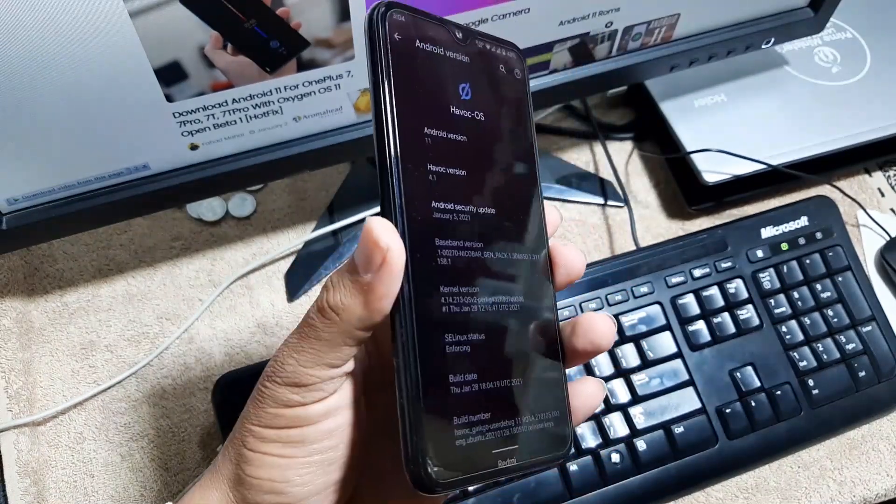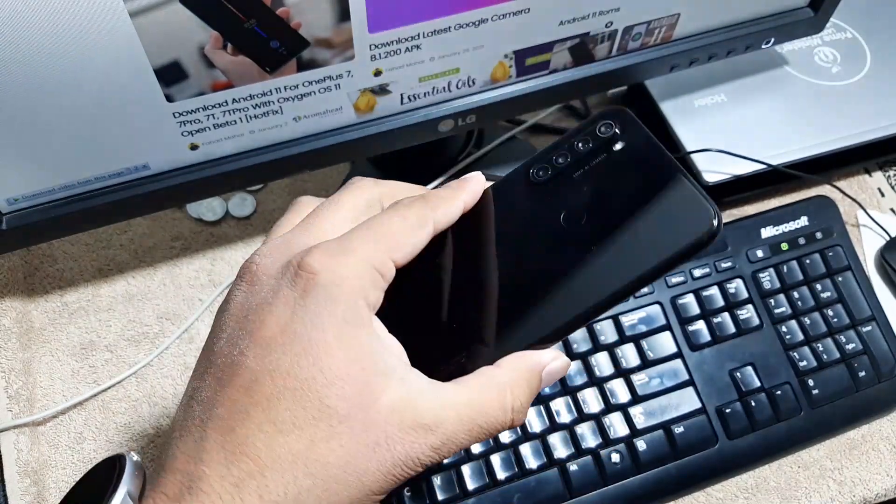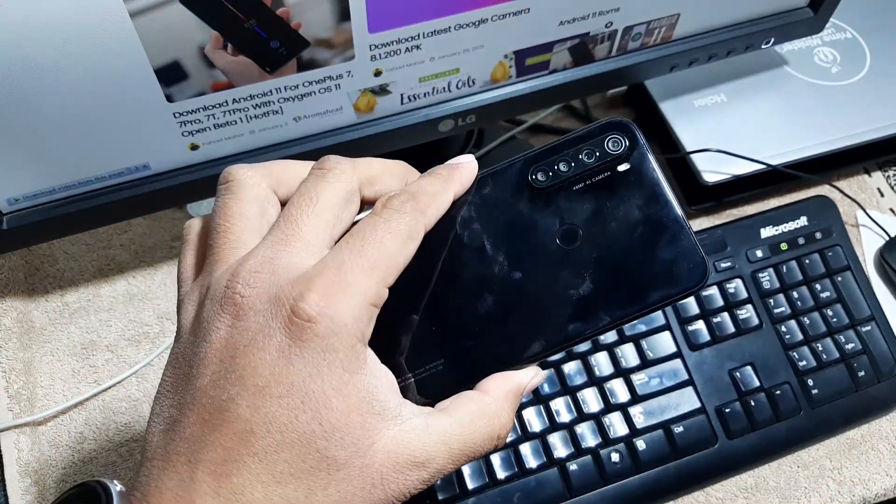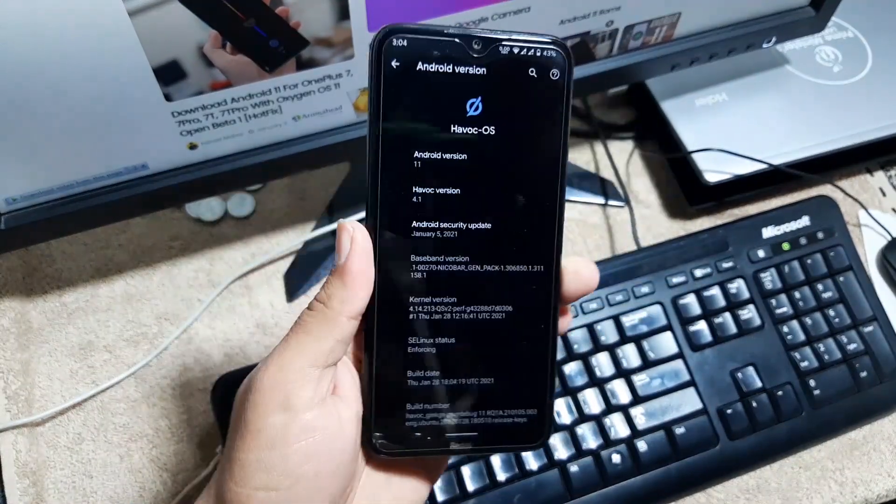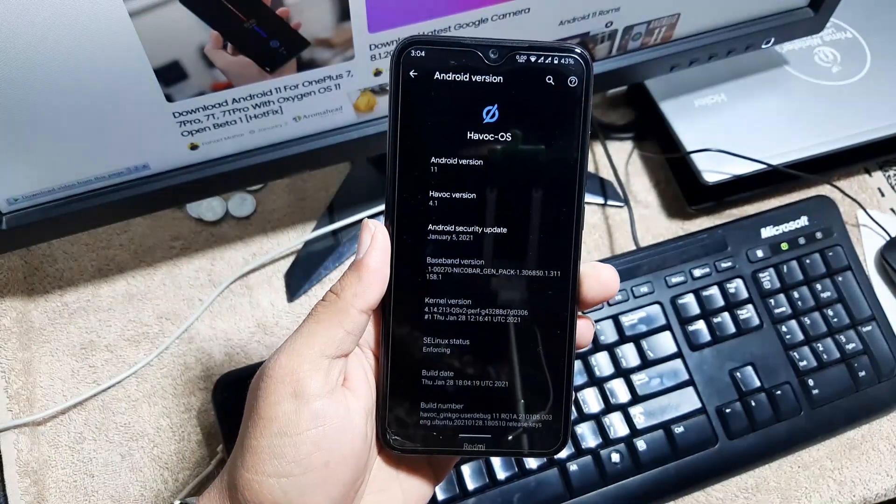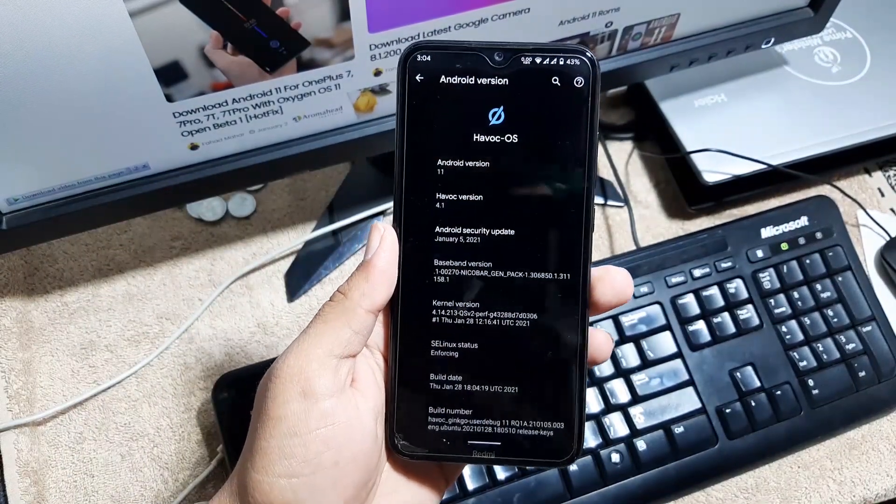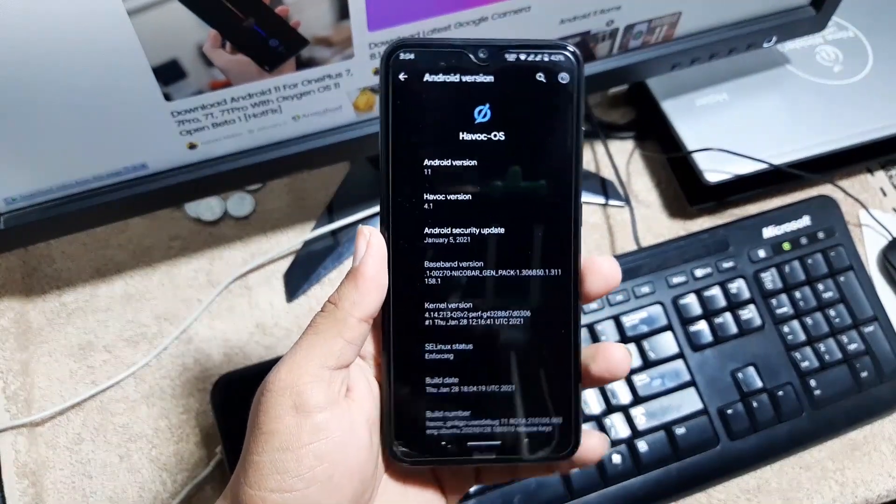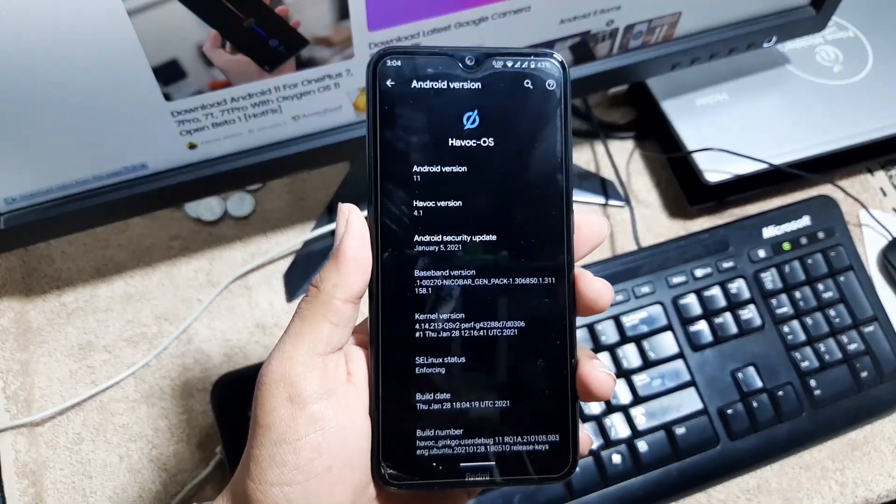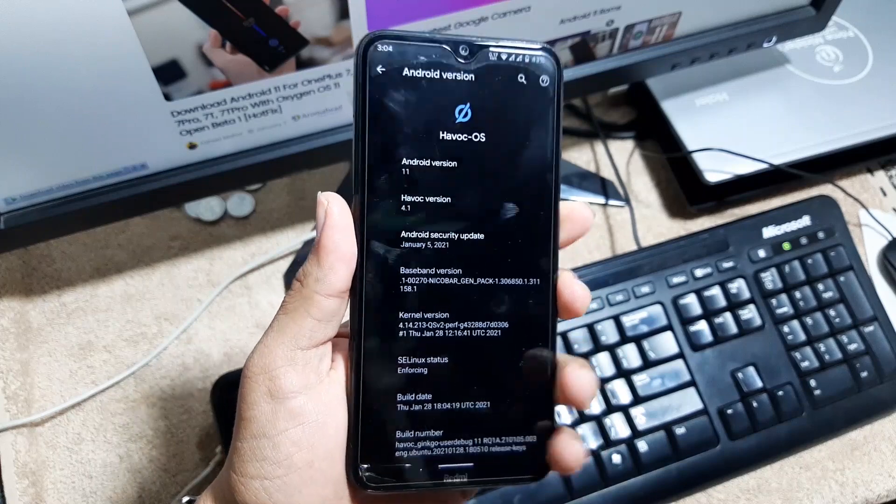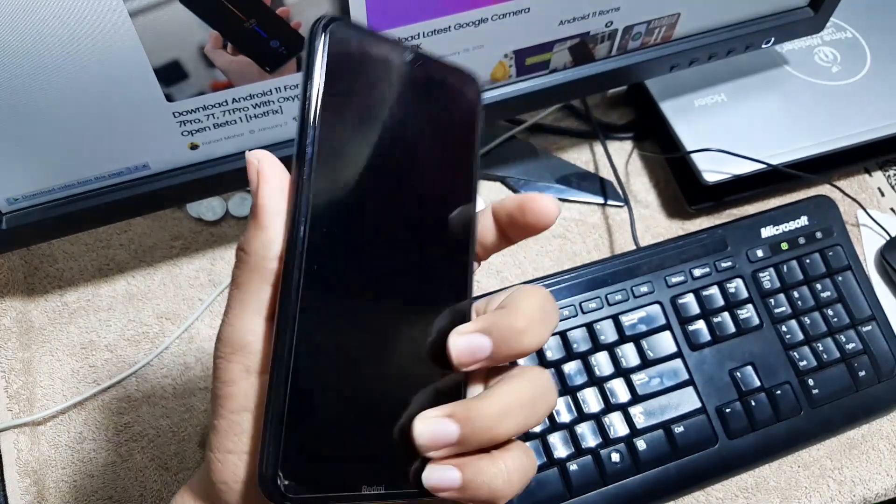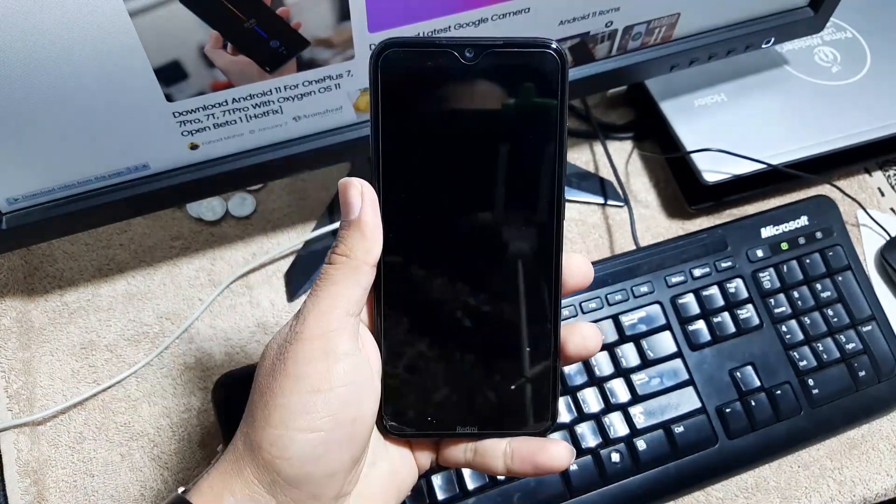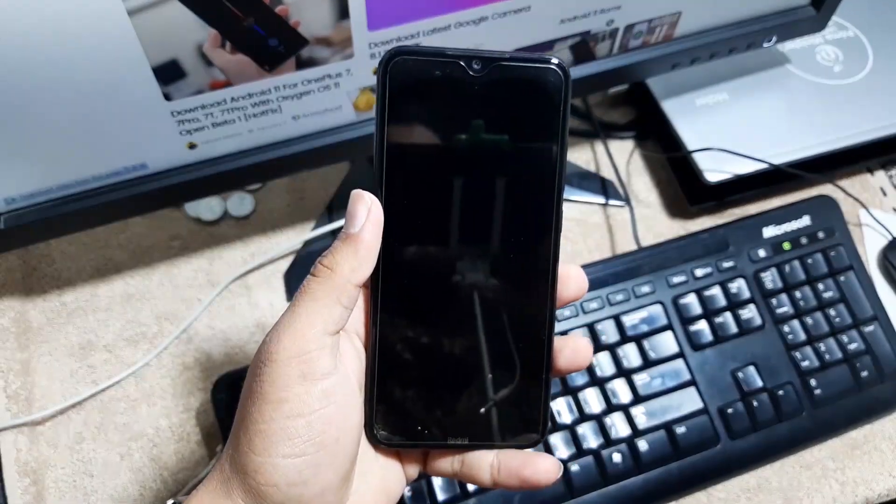So the ROM is pretty stable and we're going to check out its stability and talk about its performance. I will also show you how you can install it on your Redmi Note 8 and Note 8T. So without any further ado, let's get started.